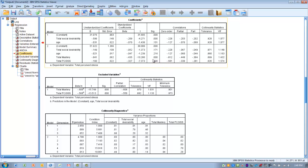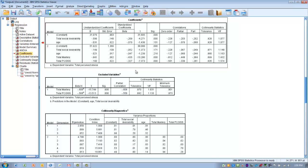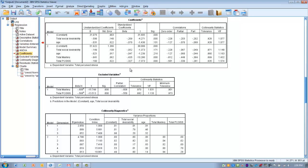Neither age nor social interaction make a unique contribution. These beta values represent the unique contribution of each variable when the overlapping effects of all other variables have been statistically removed. In different equations with different sets of independent variables, or with additional predictor or confounding variables, or a different sample size, these values would change. So the identification of these variables' contributions is specific to this situation, this sample, and this collection of variables.